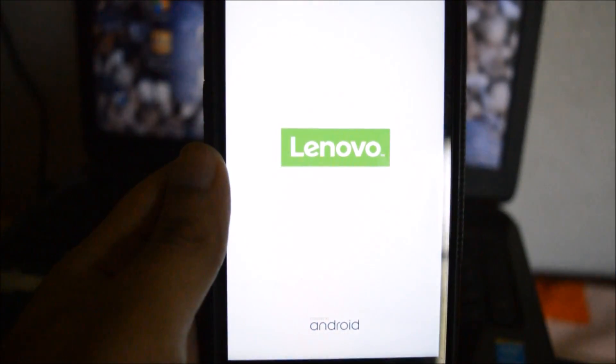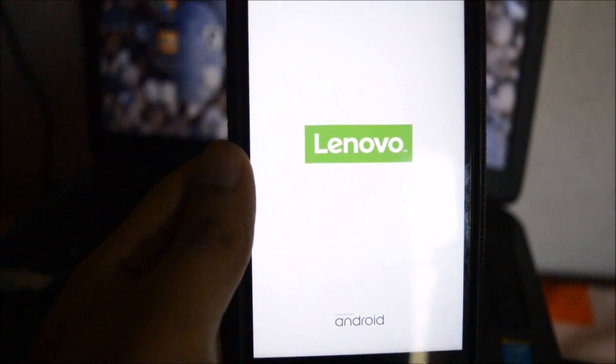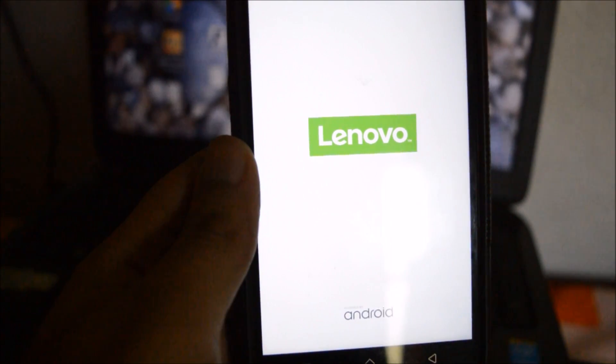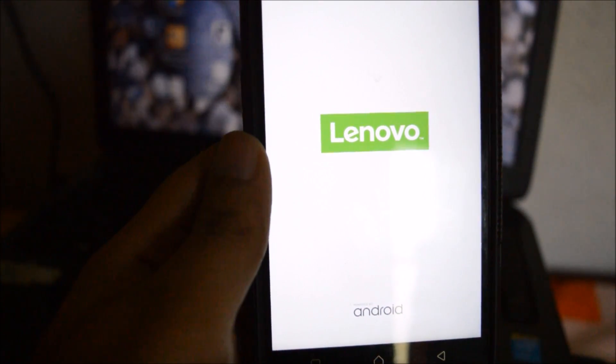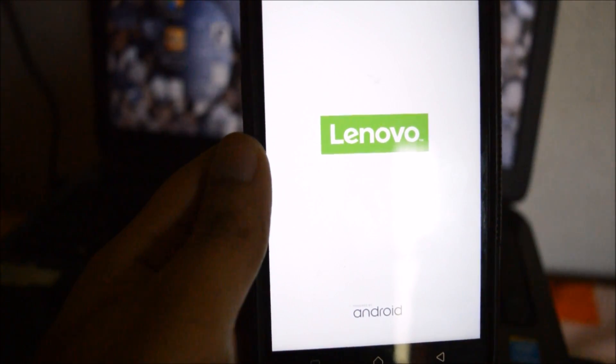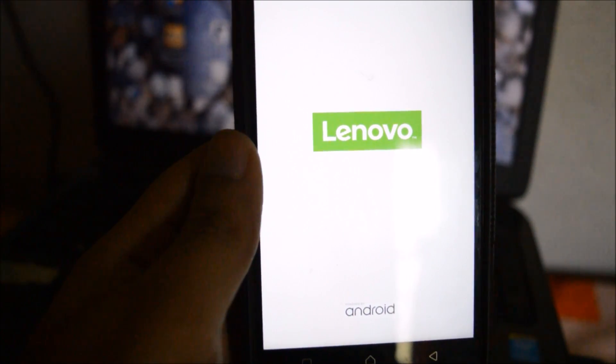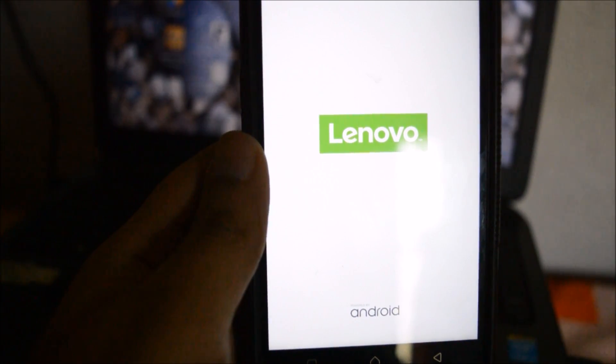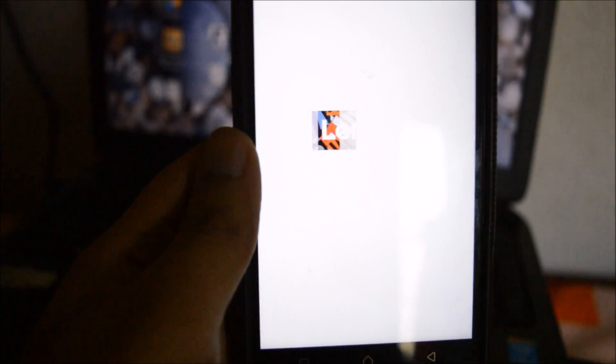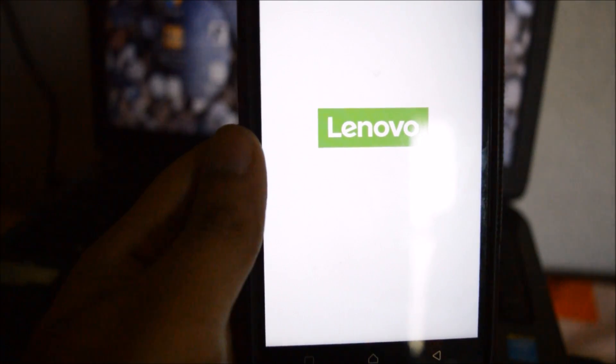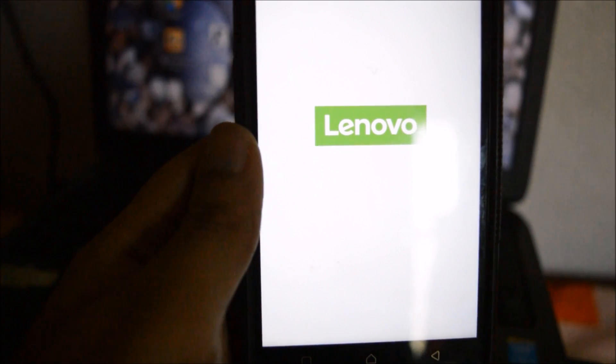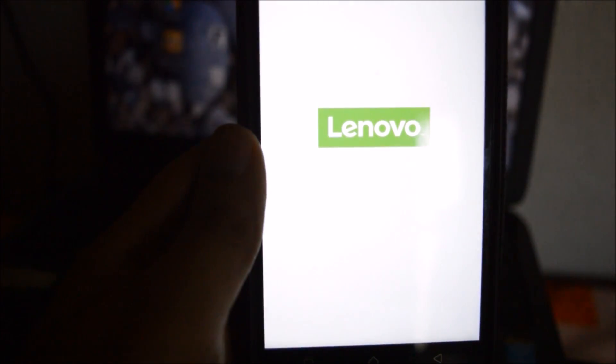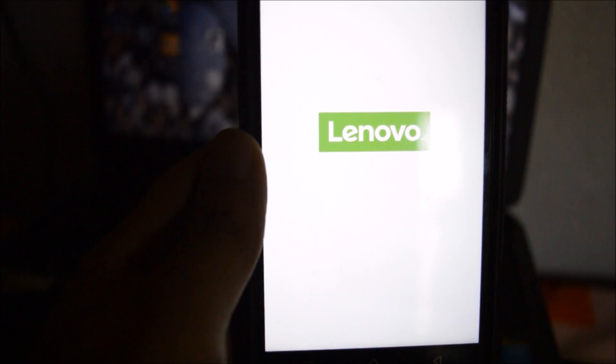You can root it using the same method as I had shown in the S218 build. The rooting method and the rooting files are all the same and for that I will be giving the video link in the description below. Just check it out and follow the same instructions. Your Lenovo K4 Note will be rooted in the S230 build.